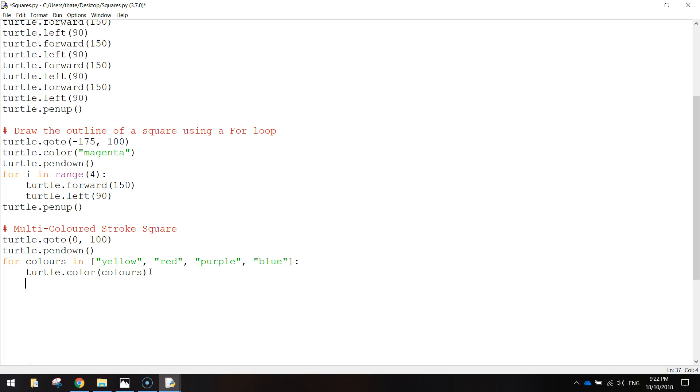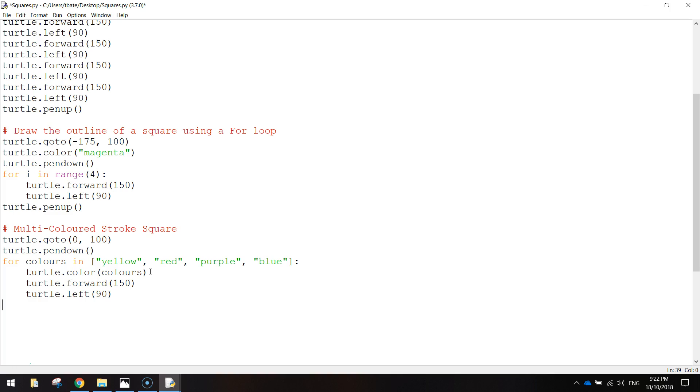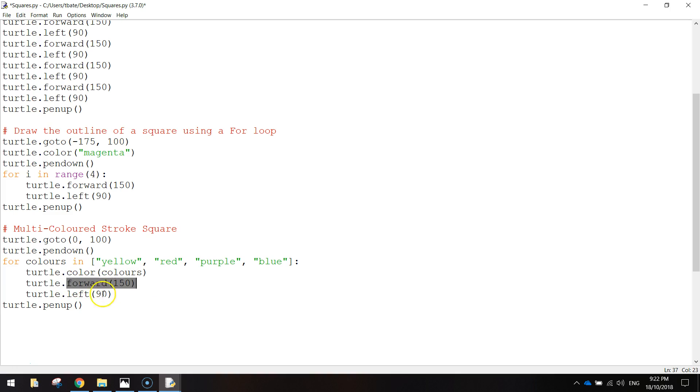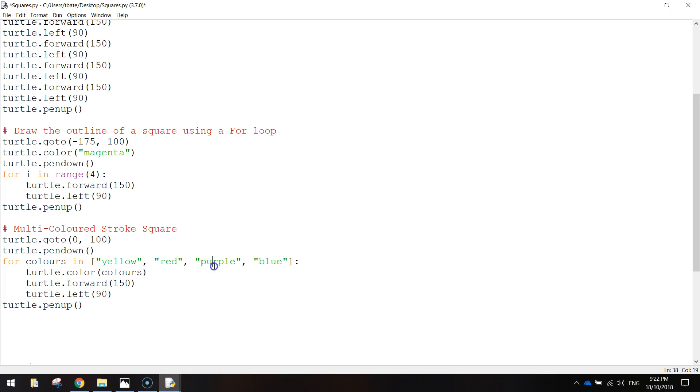After that, we tell the turtle to move, so turtle.forward, and I'm going to do the same as before, so he'll be going forward 150, and then turtle.left will be 90 degrees, and then outside of that loop now, so I'm going to go to the next line and just push our cursor back to the left of the page, write turtle.penup, bracket, bracket. A little bit confusing, but basically this loop has got four parts to it, so the first time the loop goes round, we have yellow as our colour, we move forward 150, turn left 90 degrees, come back around into this colours part here, and we take red for our next colour. Red, we go forward 150, turn left 90 degrees, then go purple, and then blue.